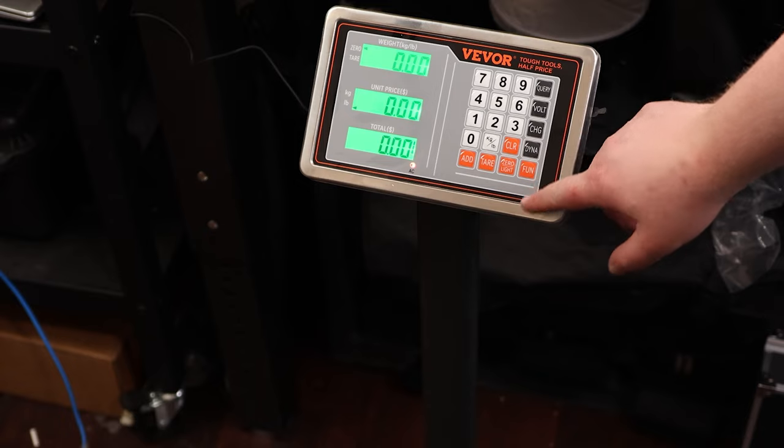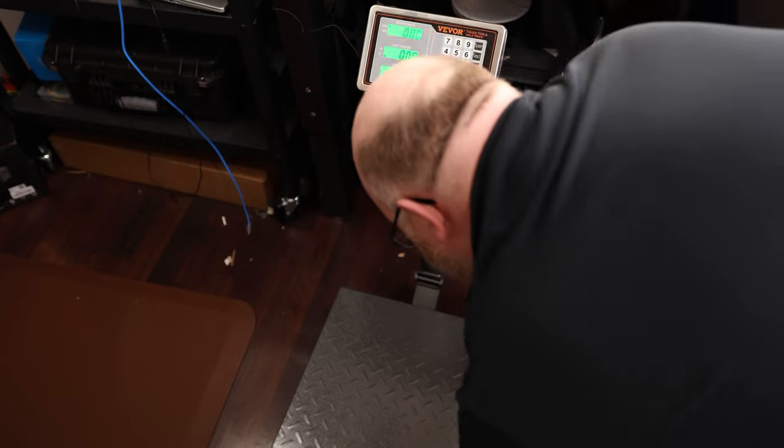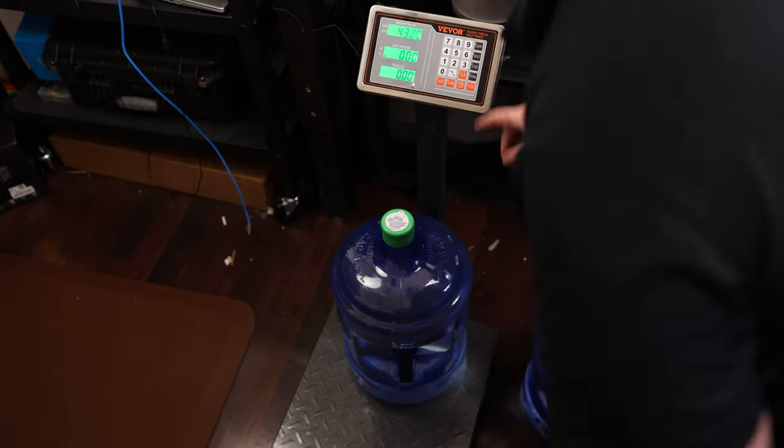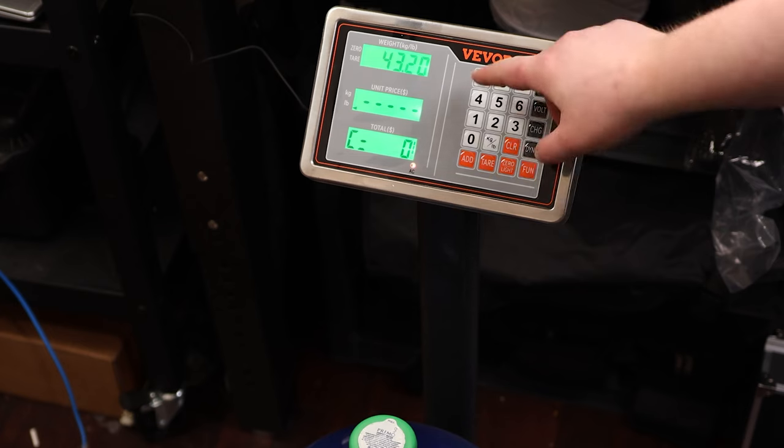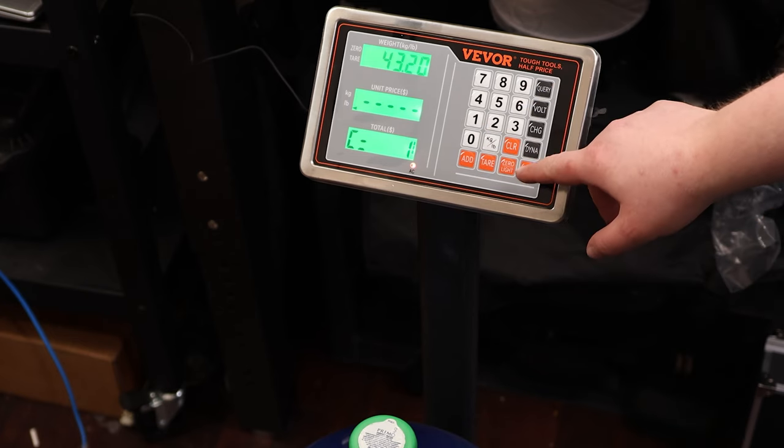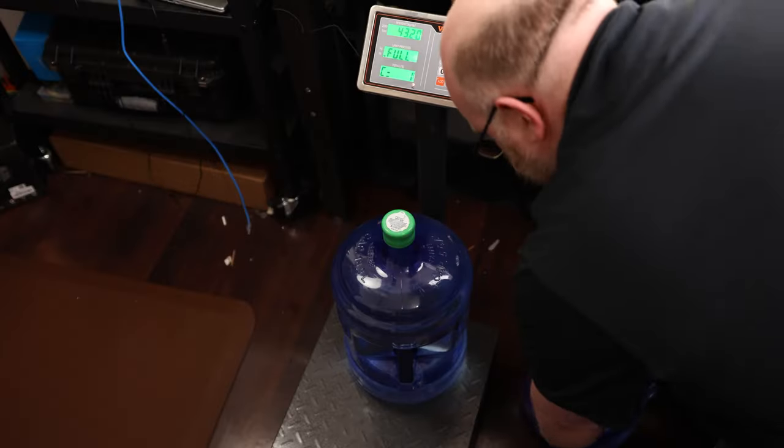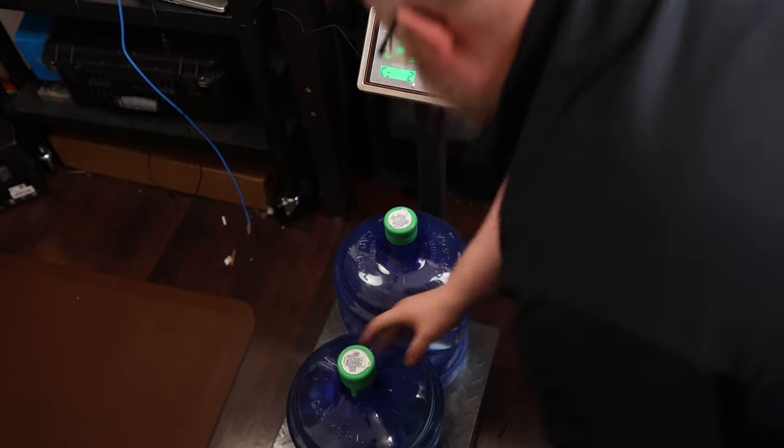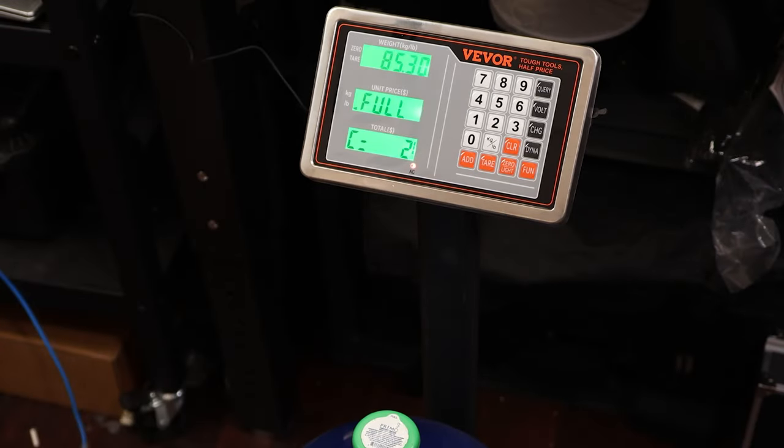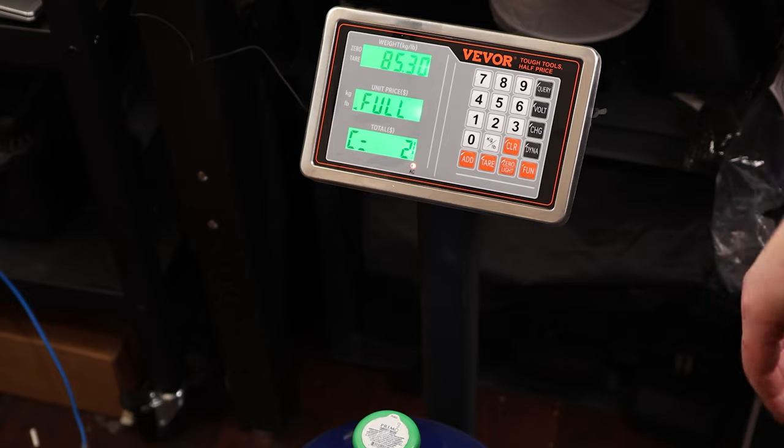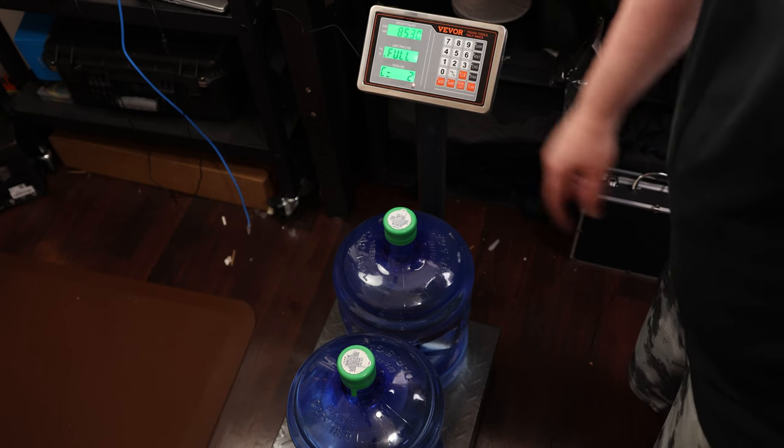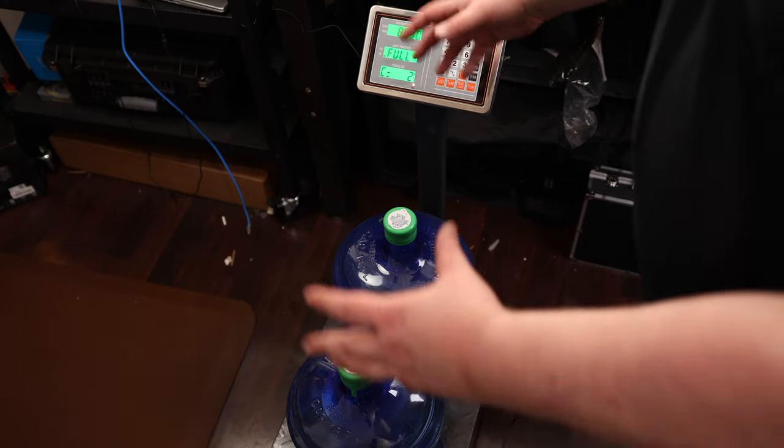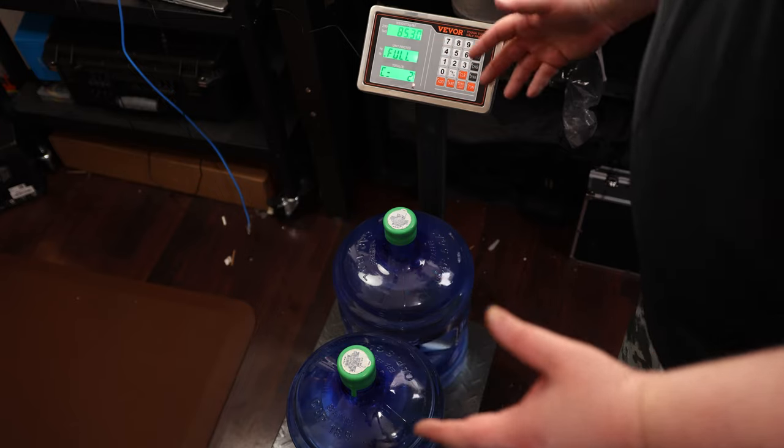So then the function key is for counting. So if I put this on and I hit function, I'm going to enter the number of items that are on there. I'm going to hit it again. And then if I put another thing on there, it counts too. So if I have a whole bunch of small things and I want to just count it, I can use that to count how many of them I have. Especially if I have like just a big bag of bolts or something like that.